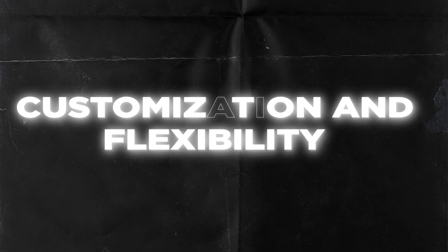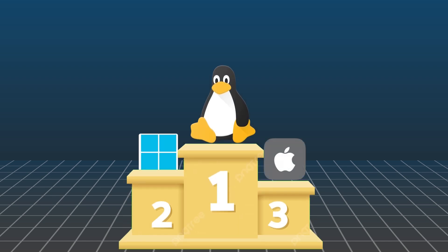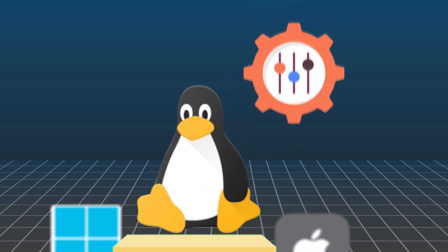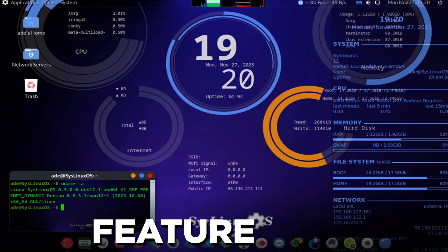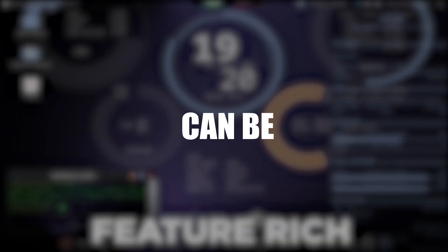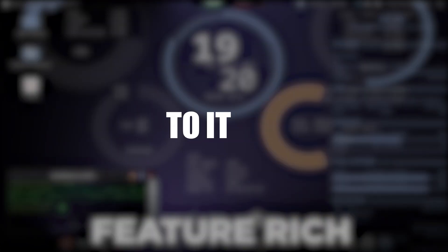Customization and Flexibility. This is the property that sets Linux apart from Windows and Mac. Everything in Linux can be customized and set according to your own preference. Whether you want a sleek interface or a feature-rich environment, Linux can be customized according to it.